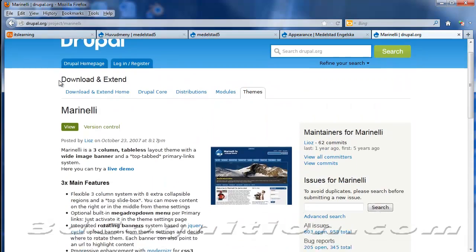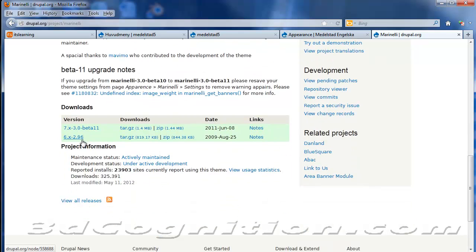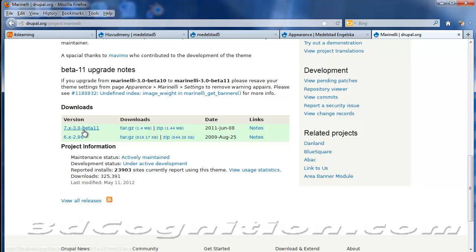Okay, so we can go to this and you'll find that there is a zip of the Marinelli theme right here. And I'm using Drupal 7, so this is the one I would want. Then I would unzip that and just upload it to the...